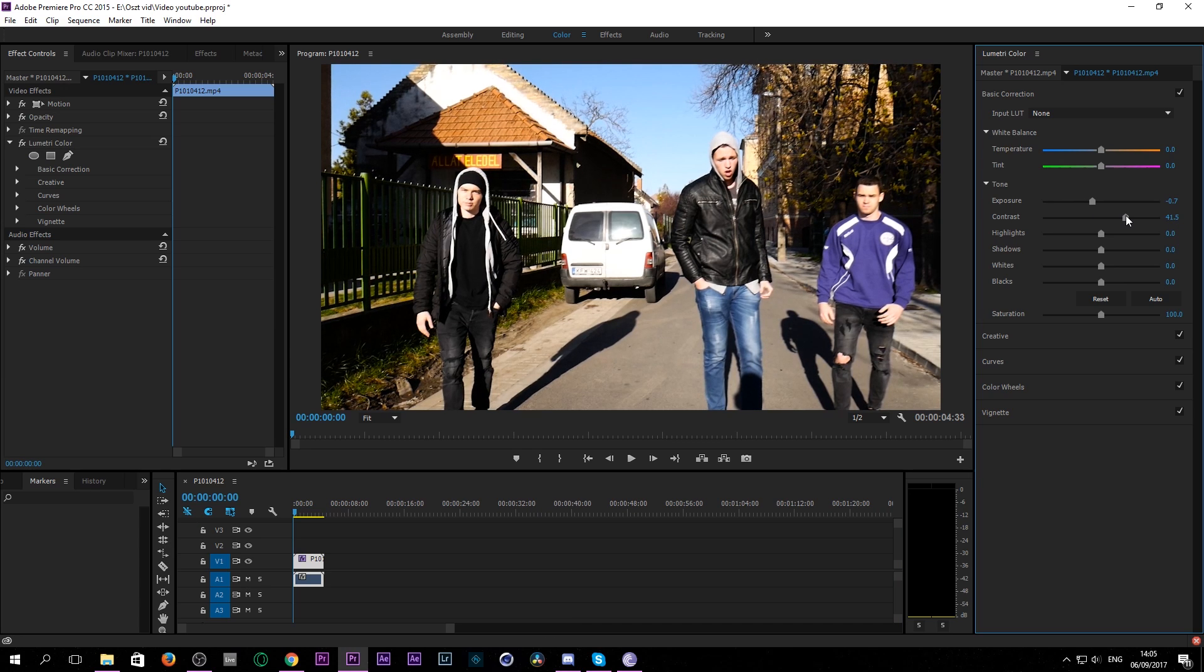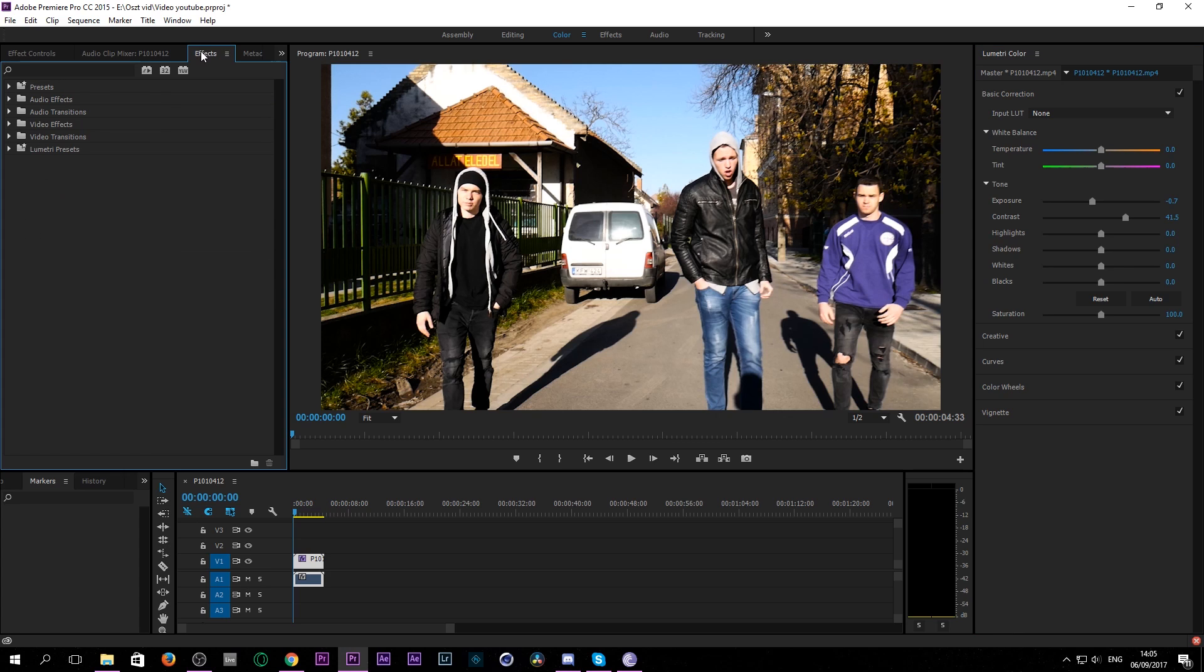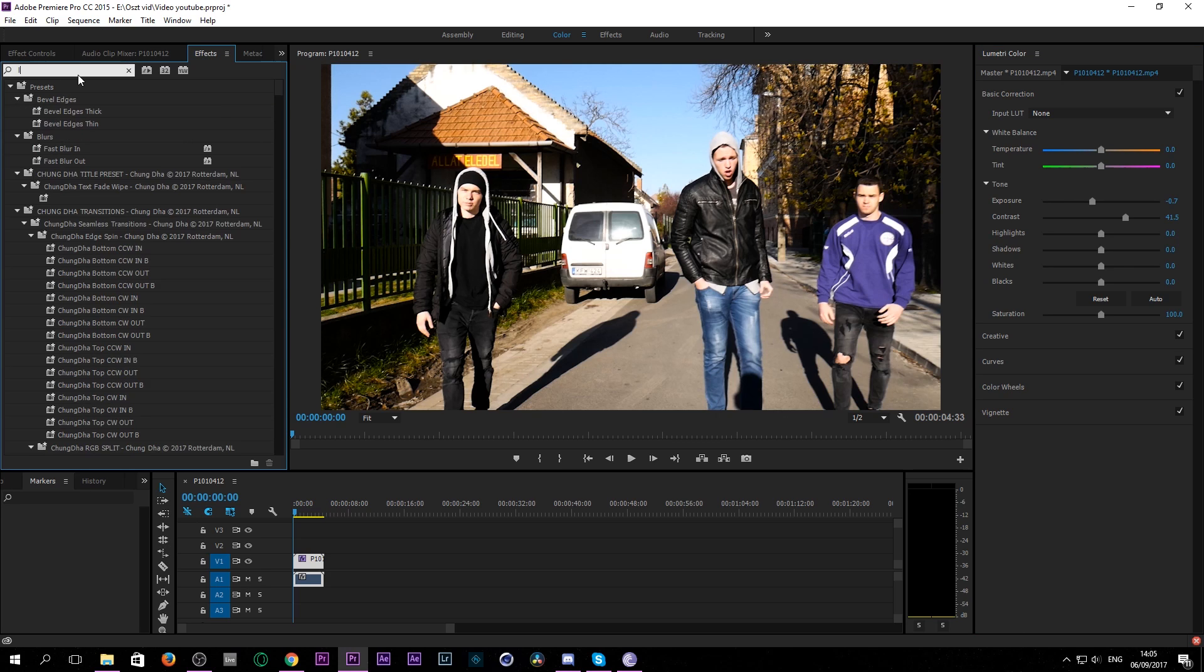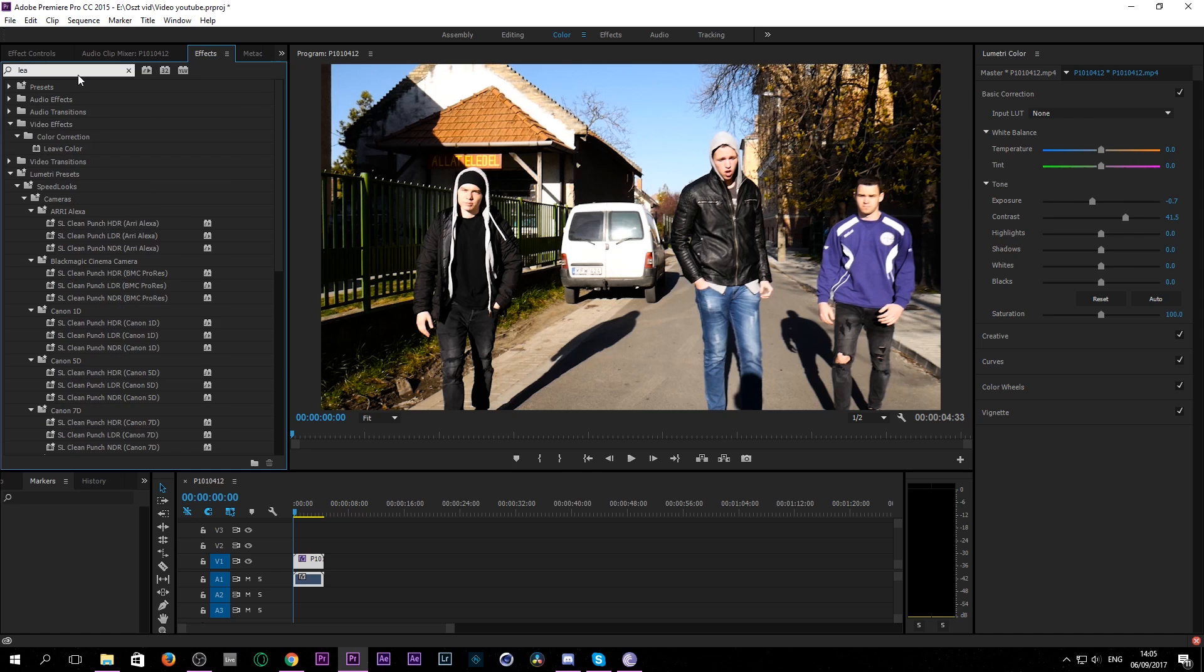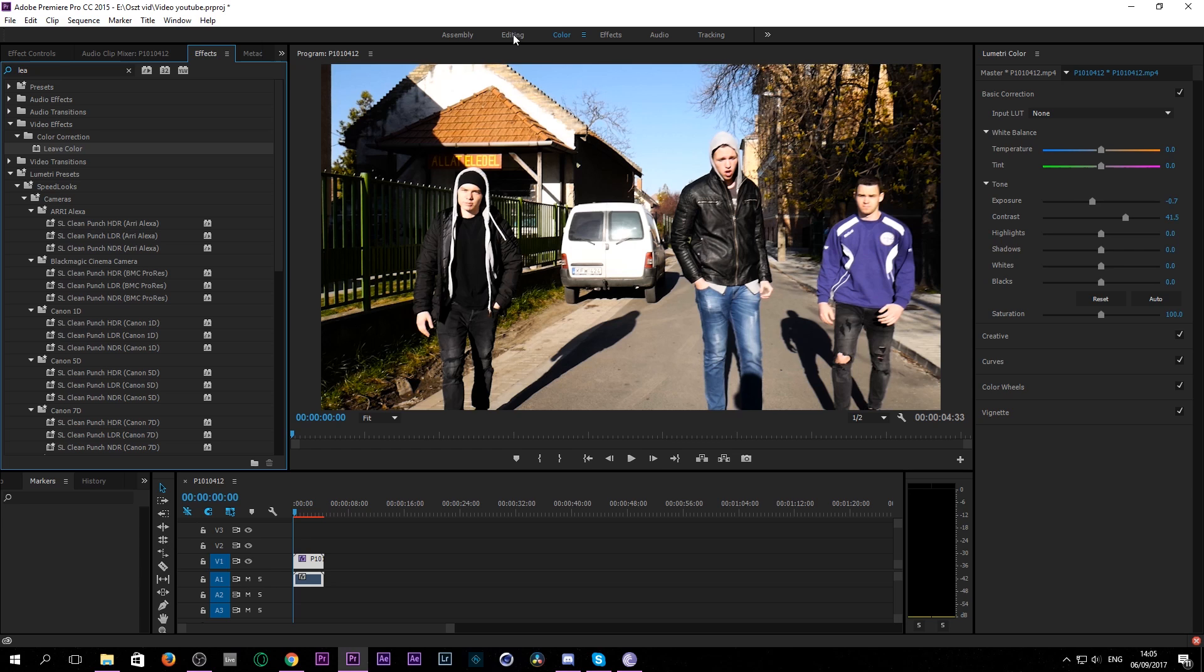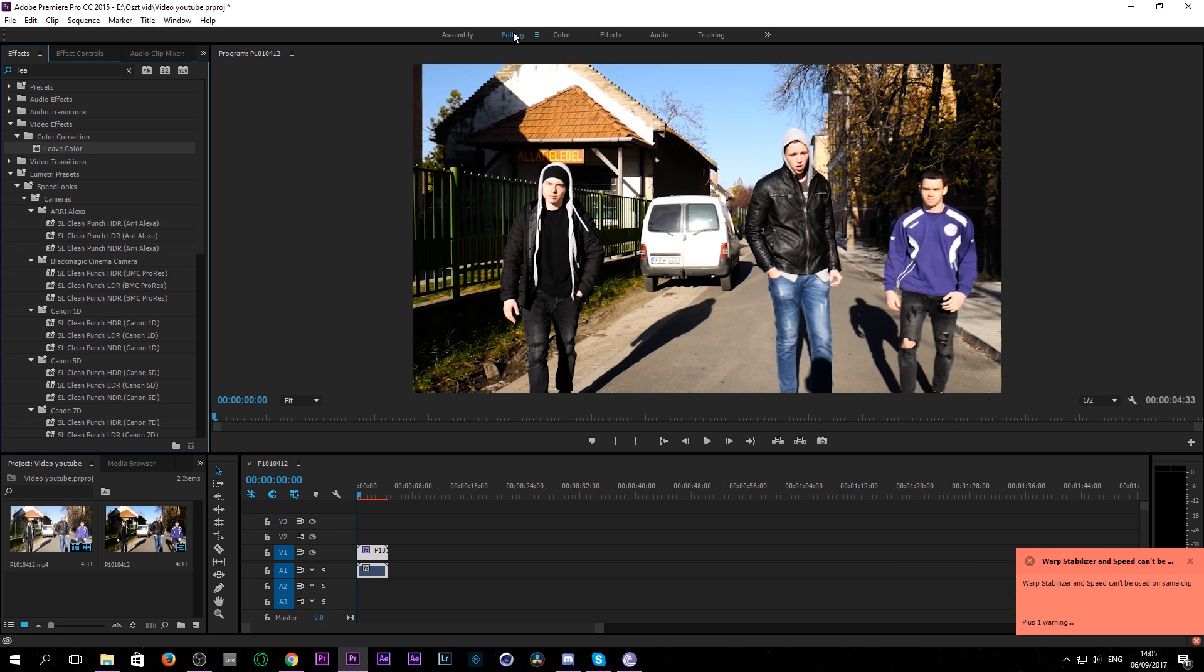Because as you can see everything else is black and white so it doesn't really care about the colors now. Then we go to effects and type leave and on the color correction we have leave color. So we pull it over and we go back to editing.